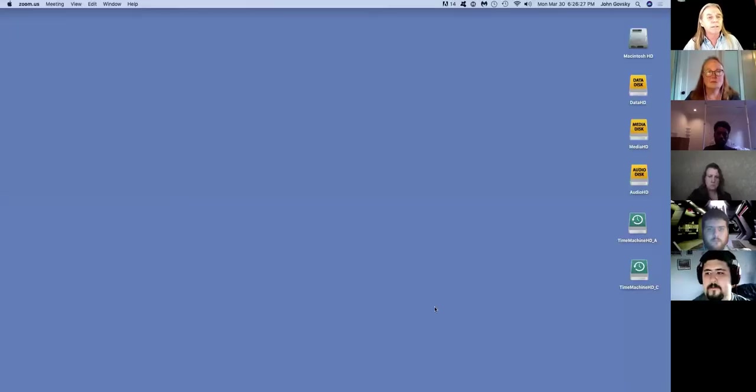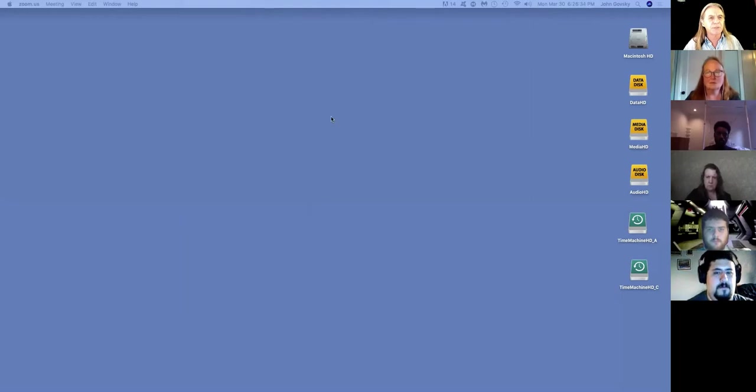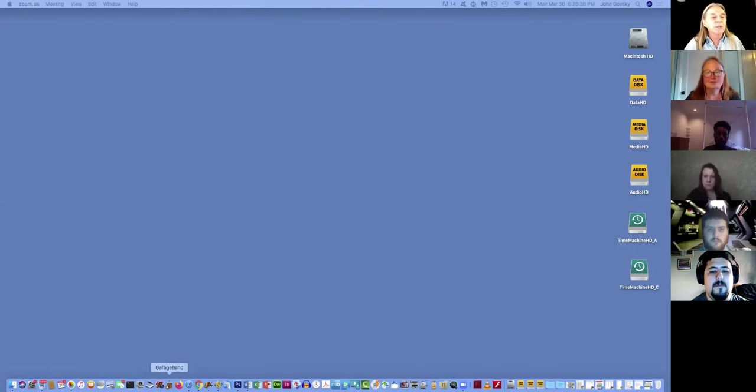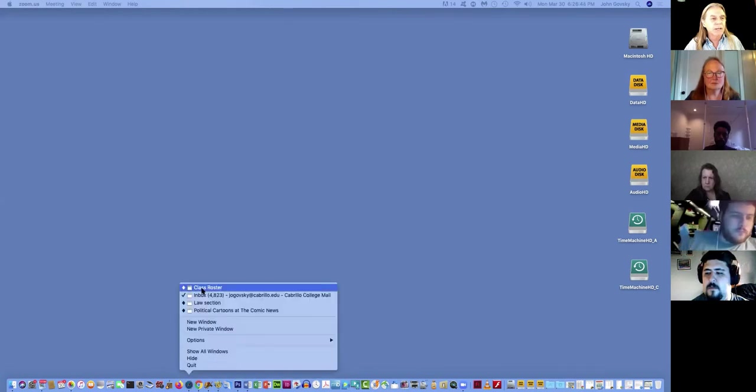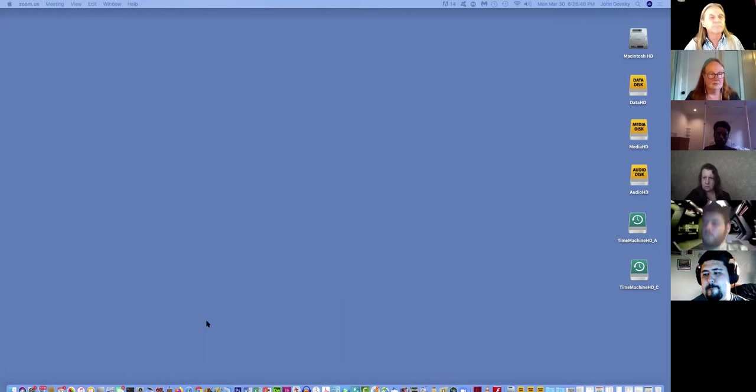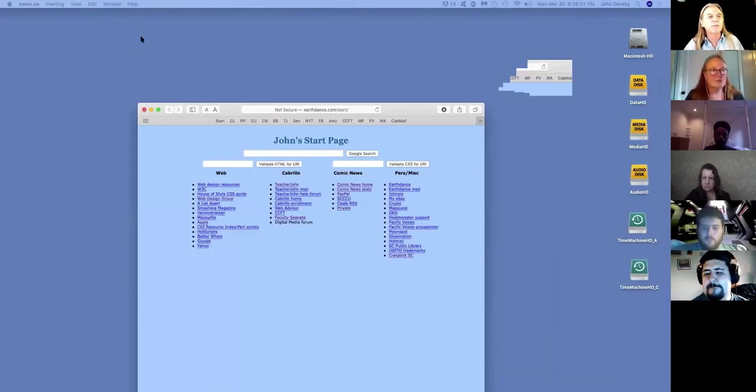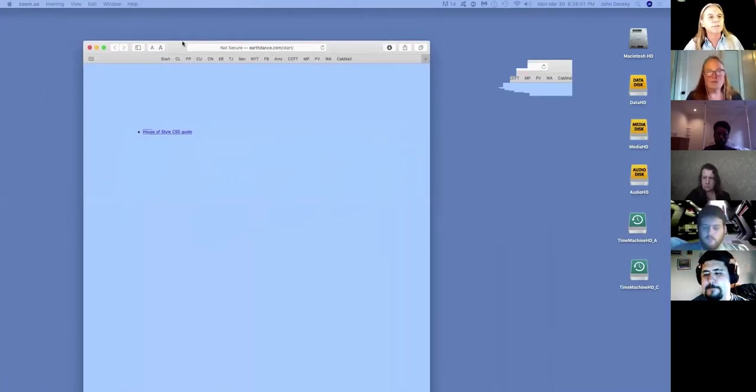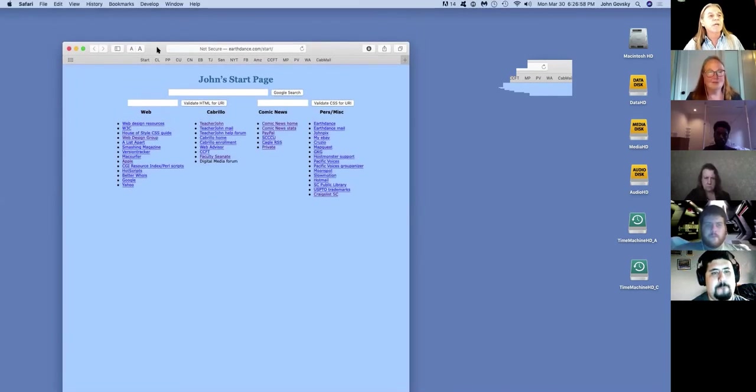I am going to now share my screen. Let's see how this works. I'm desktop one. I have two large monitors. I'm going to share one of them. You should now be able to see my screen, which is mostly blue, correct? Can you see that safari window?